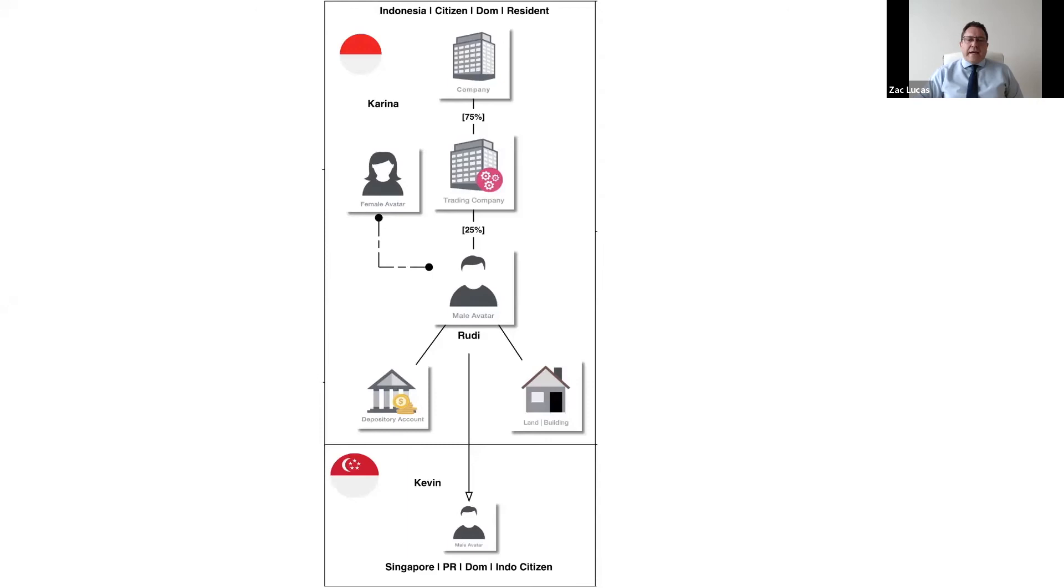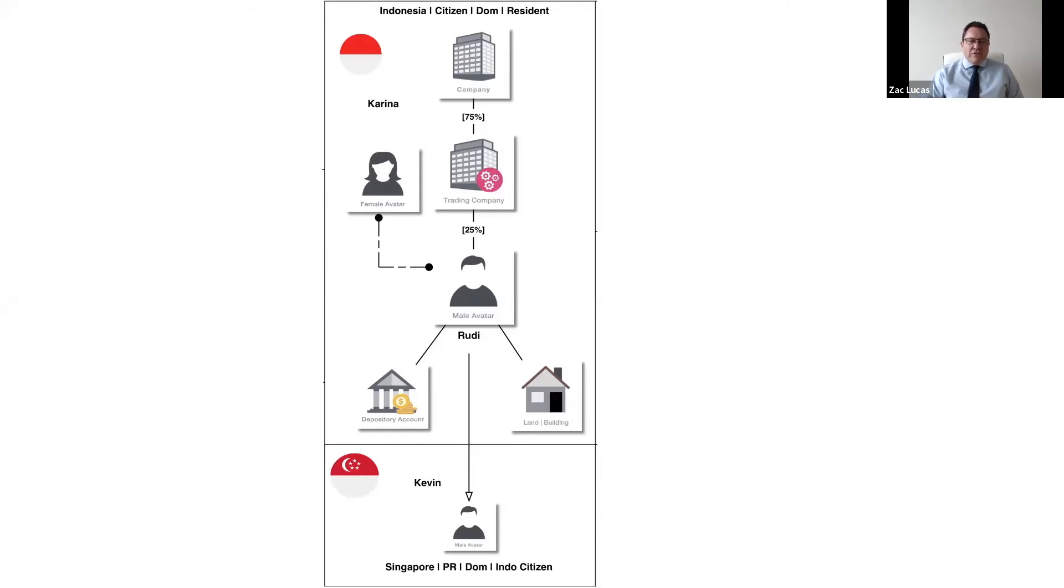And it really is down to the connecting factors, your subjective intention, and the surrounding circumstances, showing a firm intention to remain in a jurisdiction permanently. And that's generally what domicile tends to mean.